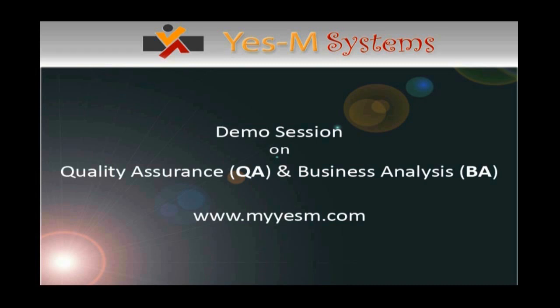Welcome to the demo session on quality assurance and business analysis from YesM Systems.